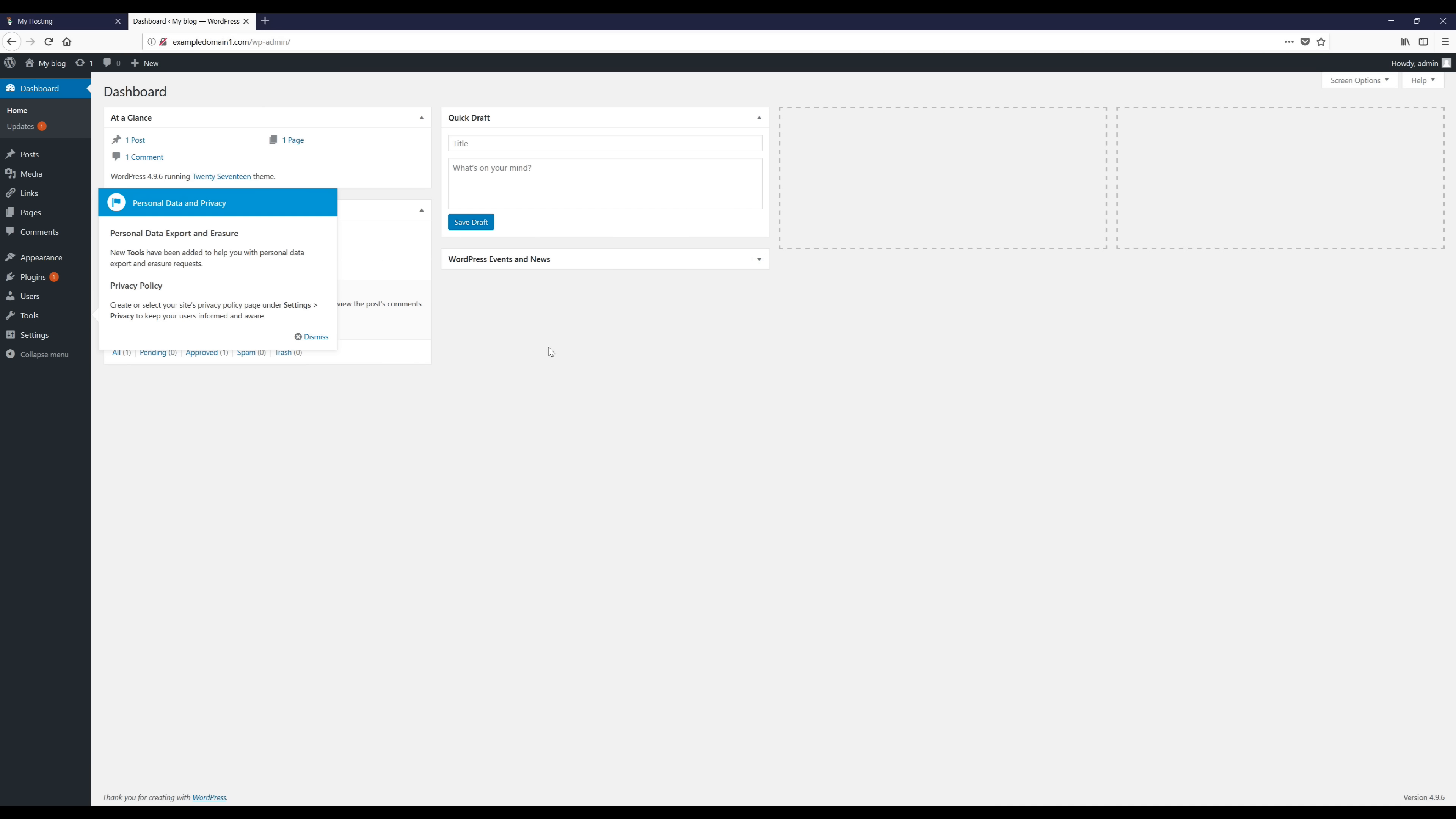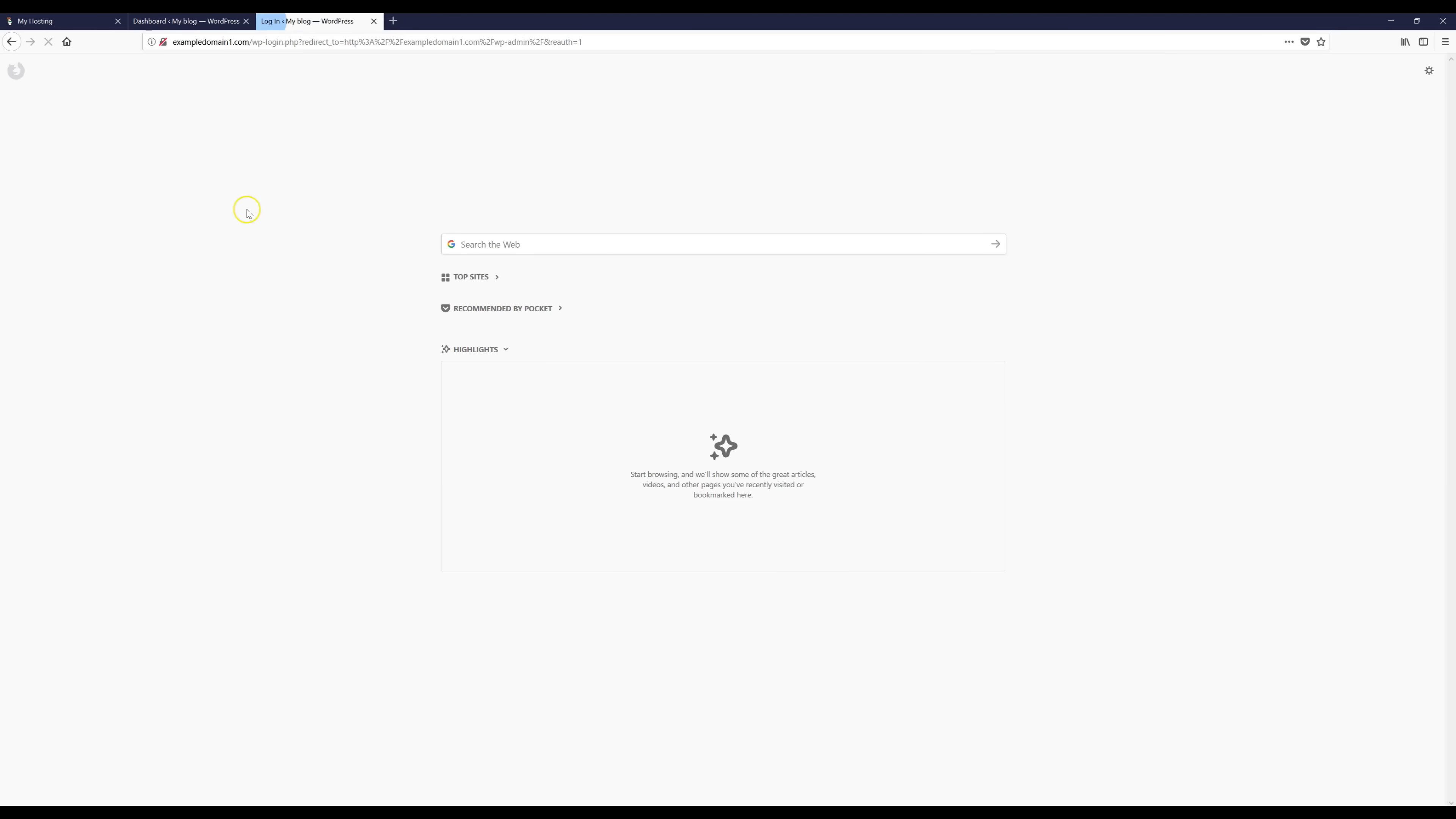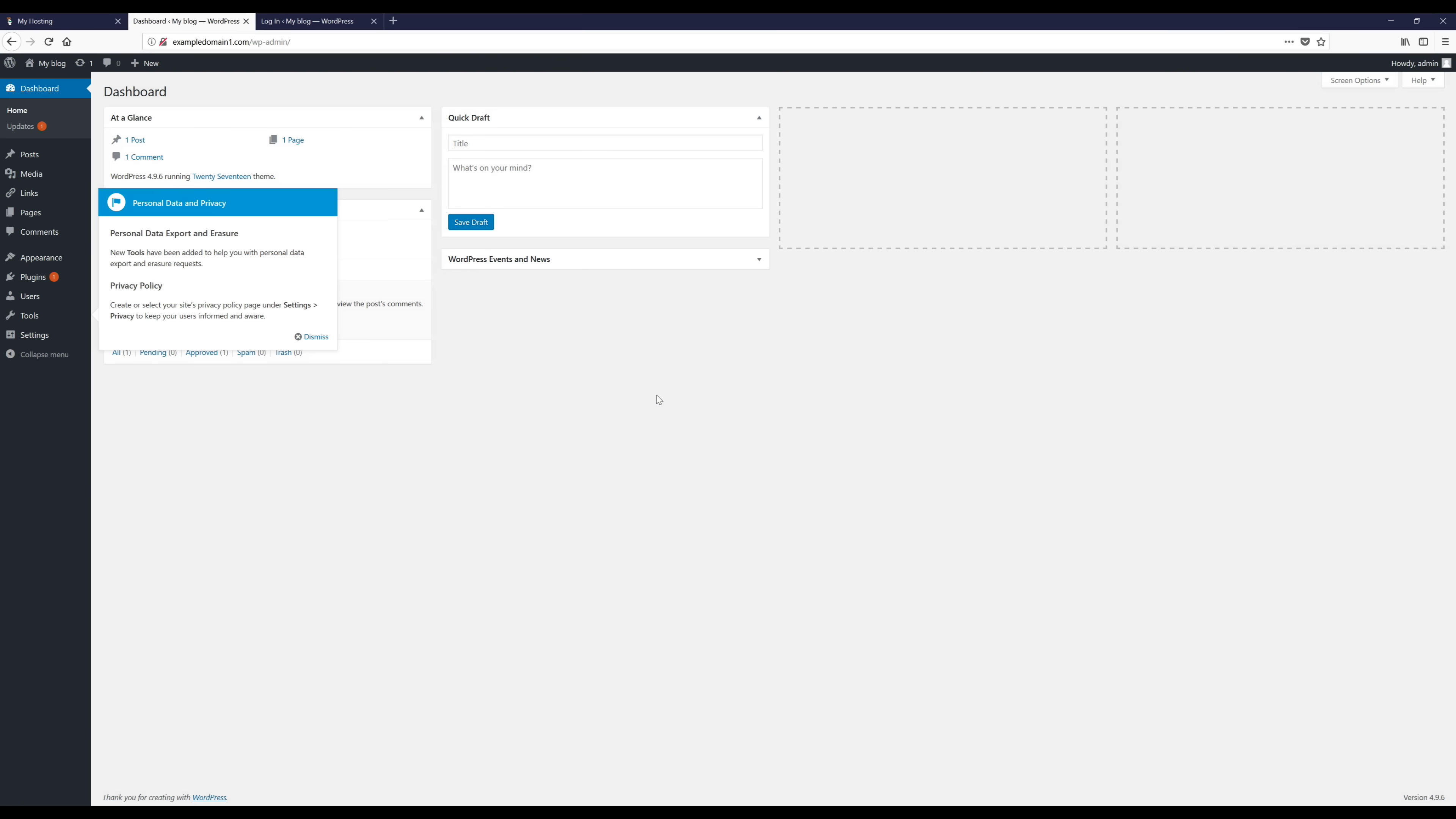Before we go any further I just want to mention something really quick that's important. Whenever you want to log into your actual WordPress account so you're on your dashboard like we are now, this is what you want to do. You want to go to whatever your domain is and then you want to go to slash wp-admin. When you go there it'll bring you to this page and this is where you put in your username and password, then you log in and that'll bring you right back to your dashboard.